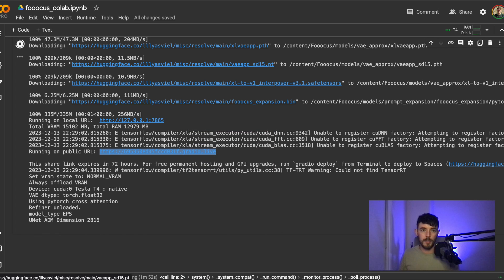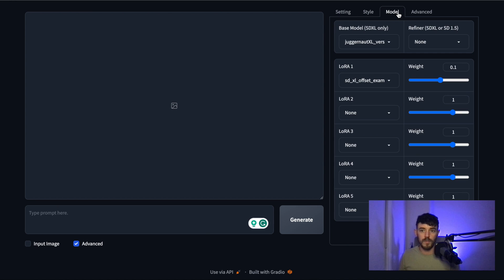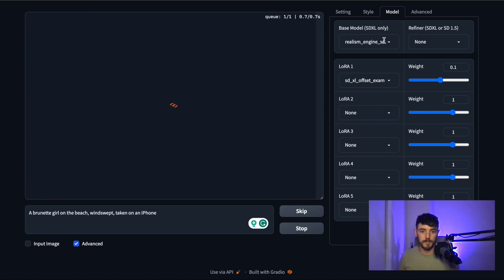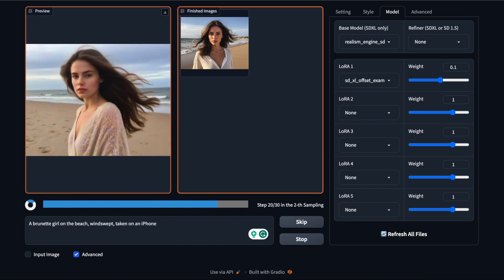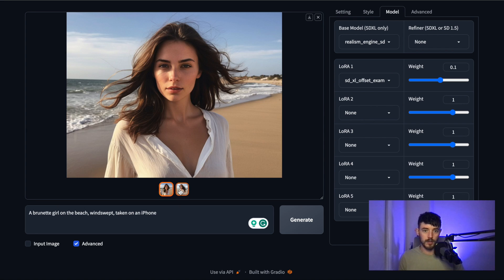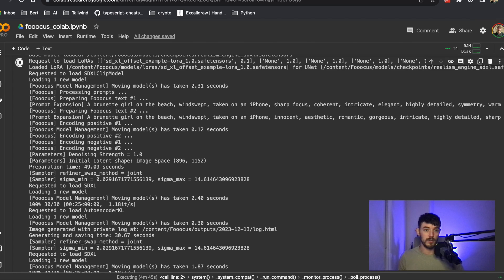We can open that in a new tab and start to use it. Inside the UI, inside of Advanced and Models, you can see the base model — this Juggernaut XL is there — but also the Realism Engine that we imported. Let's use a similar prompt to the one we saw on Reddit and generate an example with this Realism Engine. It's come out pretty realistic looking, and as you can see different models are going to give you different results, and it's quite easy to do.